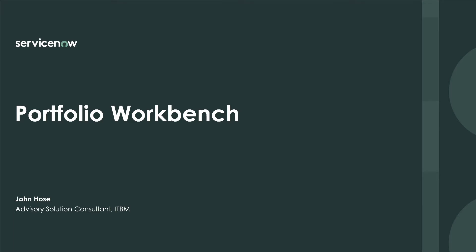Over the next few minutes, I'll demonstrate two key benefits of the ServiceNow Portfolio Workbench.